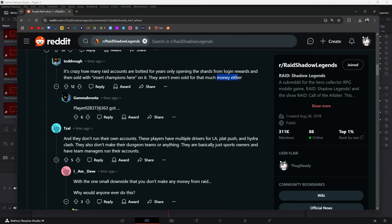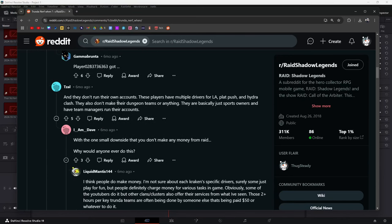And they don't run their own accounts. These guys have multiple drivers for Live Arena, Plat Push, Hydro Clash. They also don't make their dungeon teams or anything. They basically are just sports owners and have team managers run their accounts.